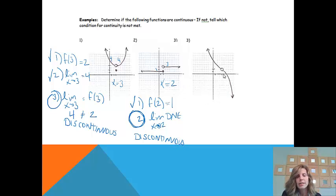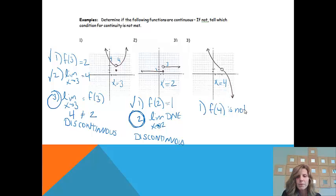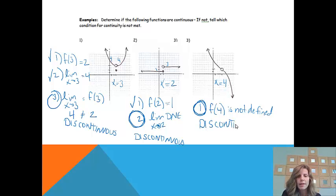Looking at the third example, I can tell it's discontinuous because there's a hole and I'd have to pick up my pencil. The x value in question is x equals 4 because that's where I see the hole. First check: is f of 4 defined? Looking at x equals 4, I'm not seeing any point — just a hole. So f of 4 is not defined. We can stop right here; we've found the graph is discontinuous and that is why.